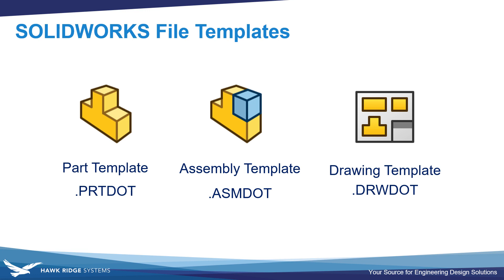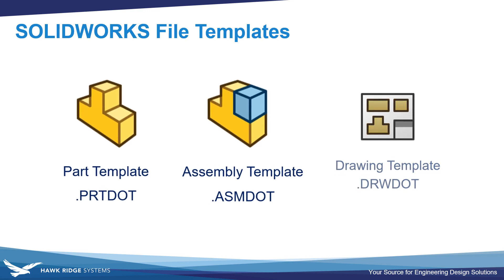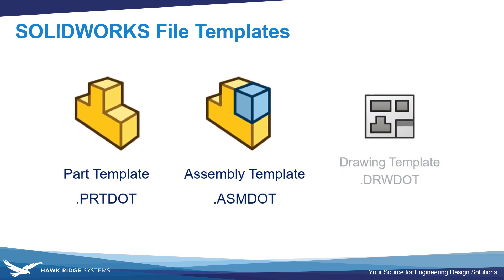In this video, we'll be focusing on part and assembly templates. The example we'll be working through is a part template, but the process is almost identical for assemblies. For drawing templates, there'll be a link in the video description below for more detailed resources.